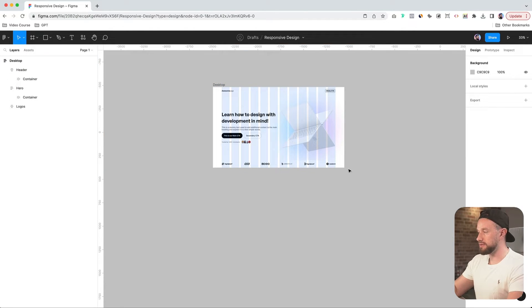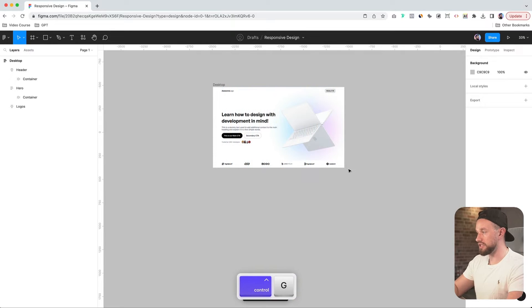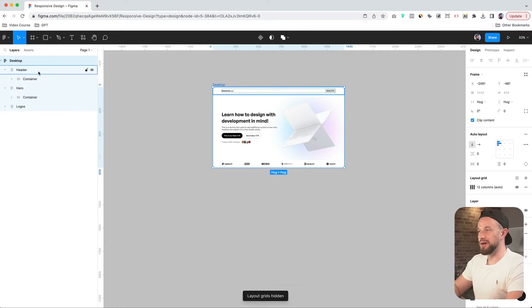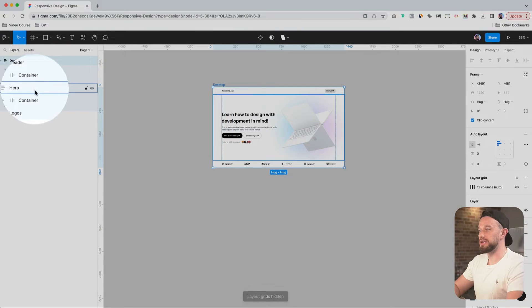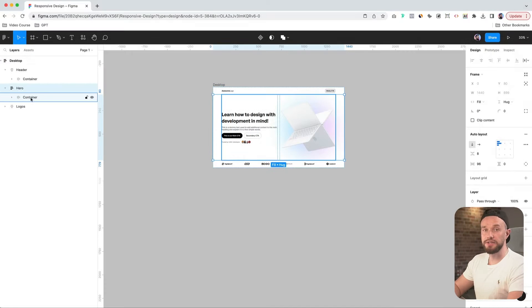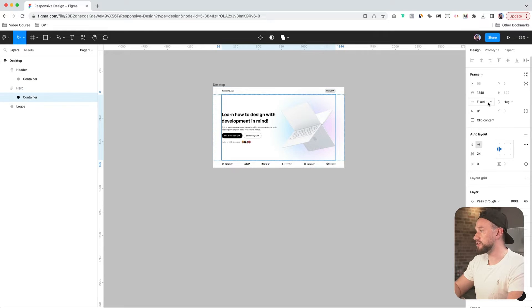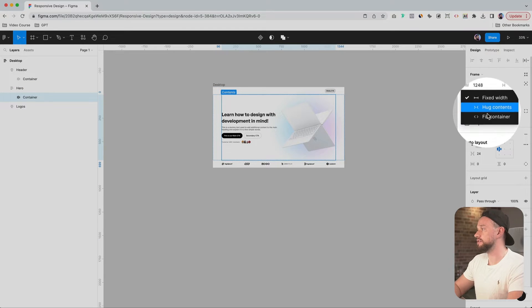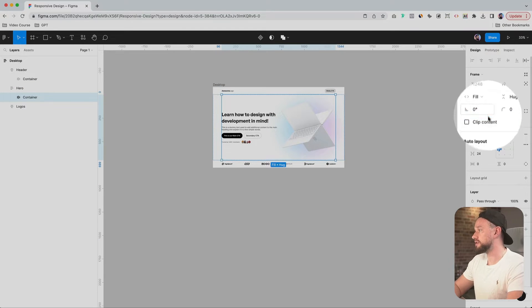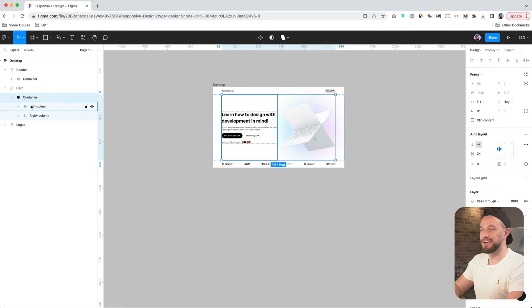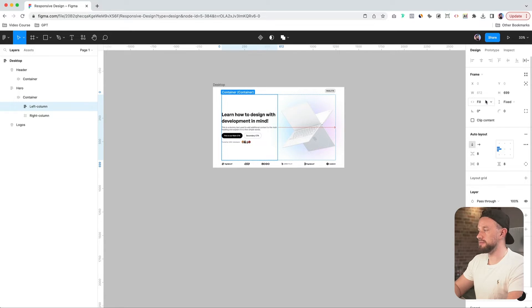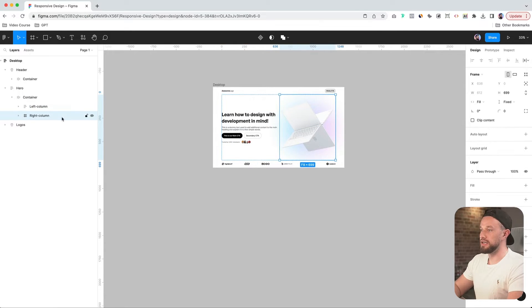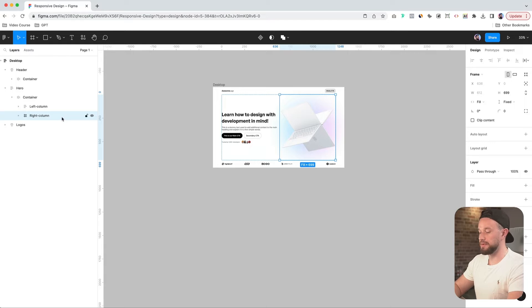For now, let's remove the layout grid from view. So let's click Control and G and go back to our hero section. Let's go into the container and make sure that this container is also set to fill container. And let's go inside of our container to our left column, make sure it's set to fill. And let's go to our right column and turn this static frame into an auto layout frame.